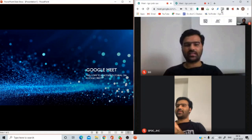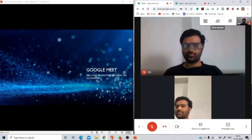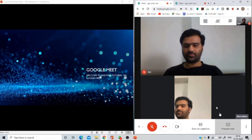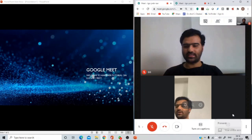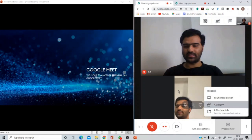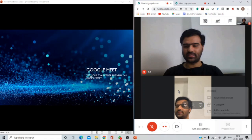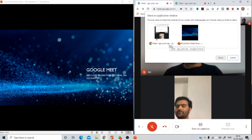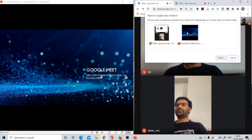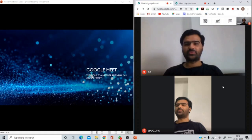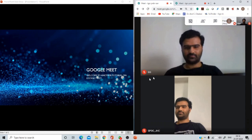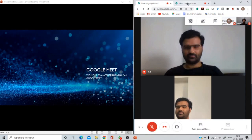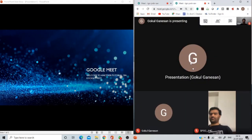So now let's take the screen presentation again, but now rather than presenting the entire screen, what I'm going to do is I'm going to say 'a window.' So it asks me which window you want to present to the audience. I select the PowerPoint slideshow and click on Share.